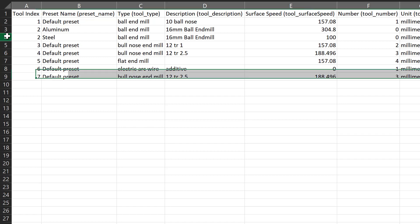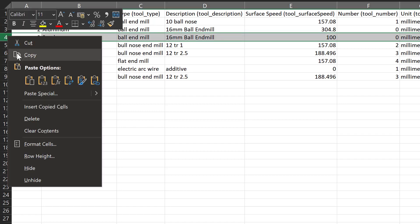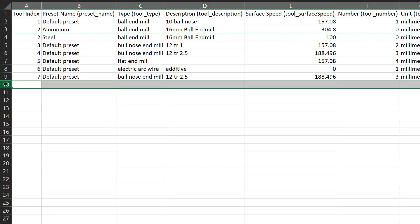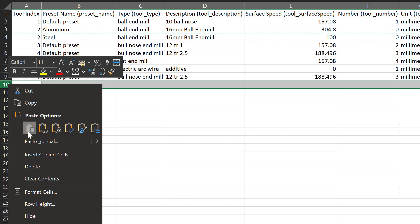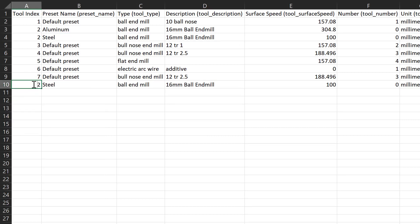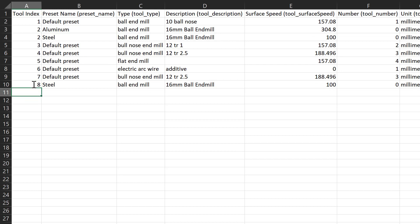To create a new tool within the .csv file, we can copy this row and simply change the tool index number. This will make it a new tool, not a preset within another tool.